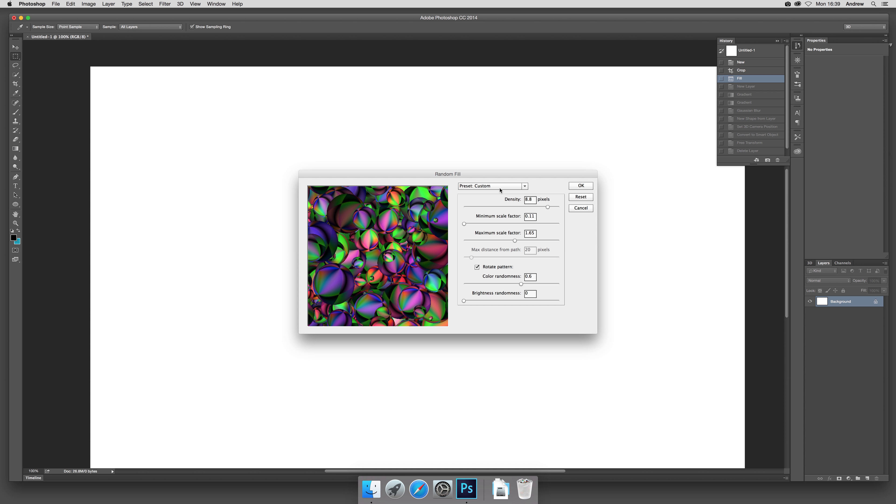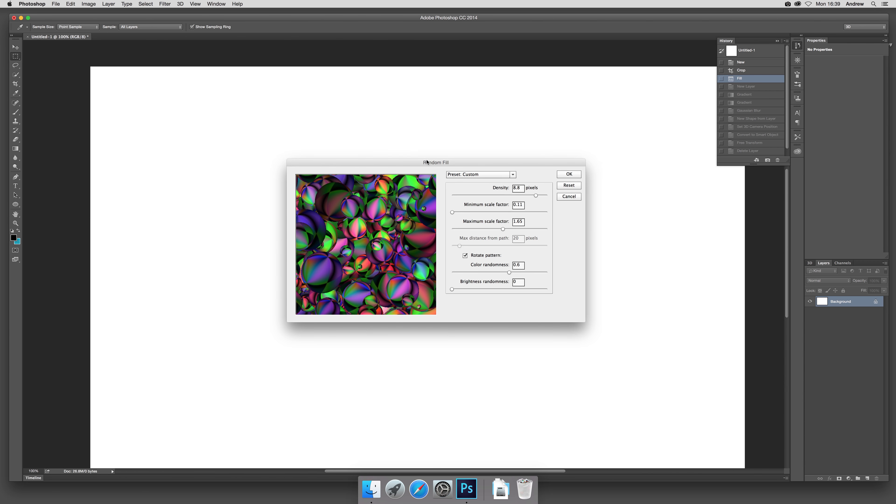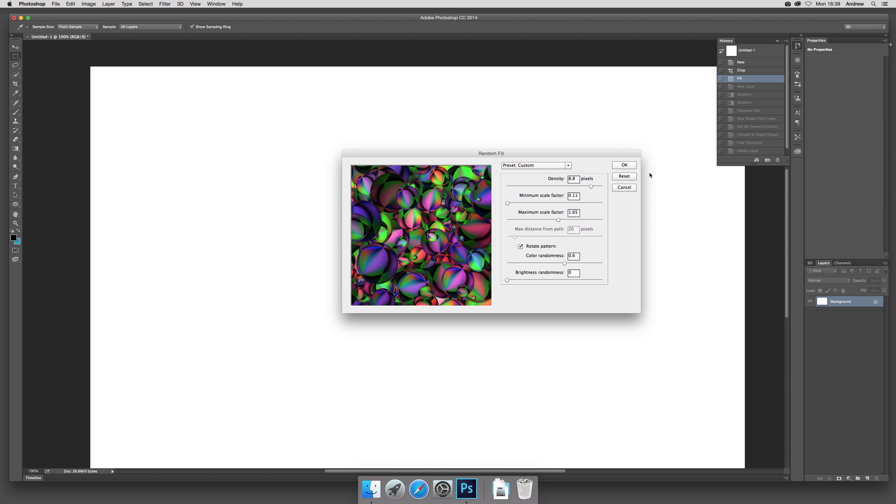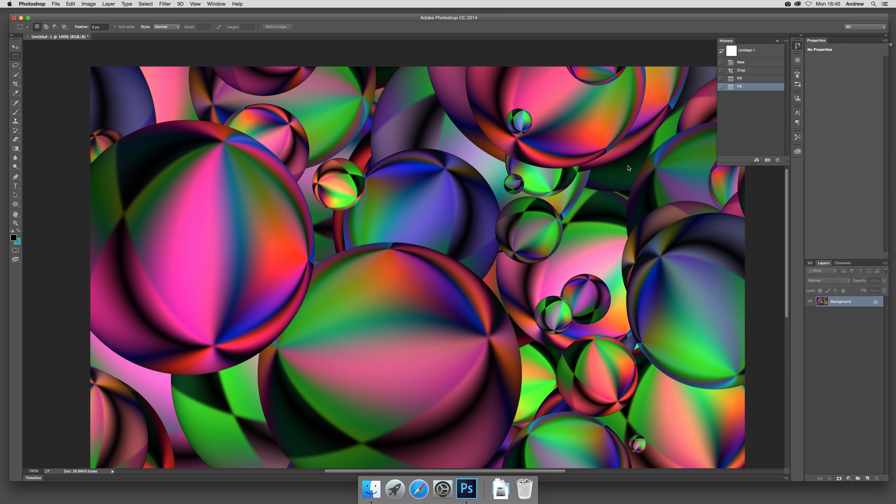Now it comes up with the dialog. Maybe in your version it might be fine and it might actually do it first time around. But anyway, you can modify the density and maximums and minimums, rotate patterns, so you can actually have it twisting and turning, as well as modify the color randomness. Click OK.